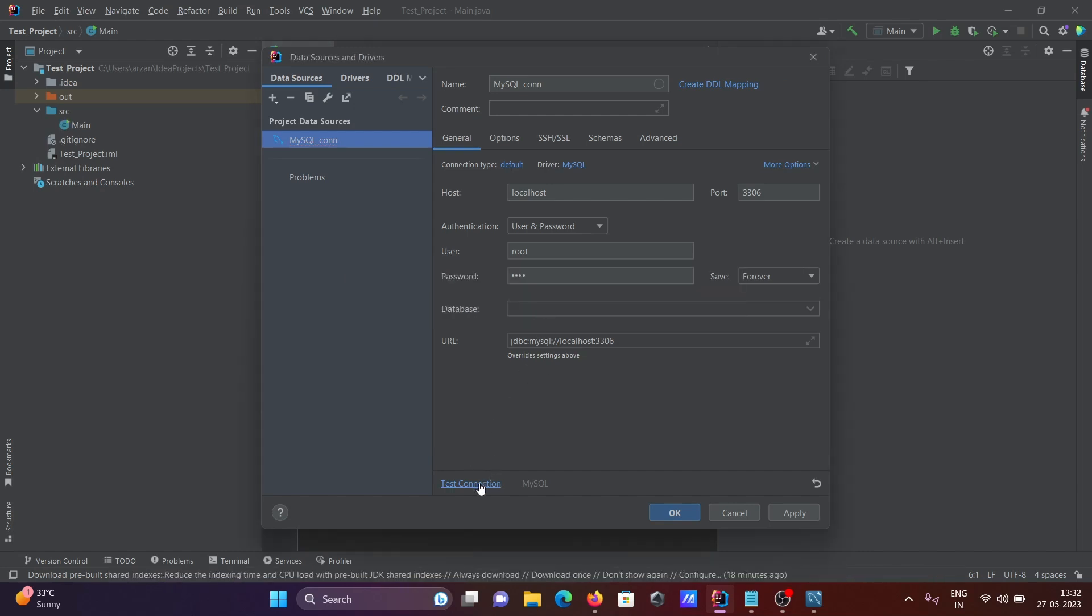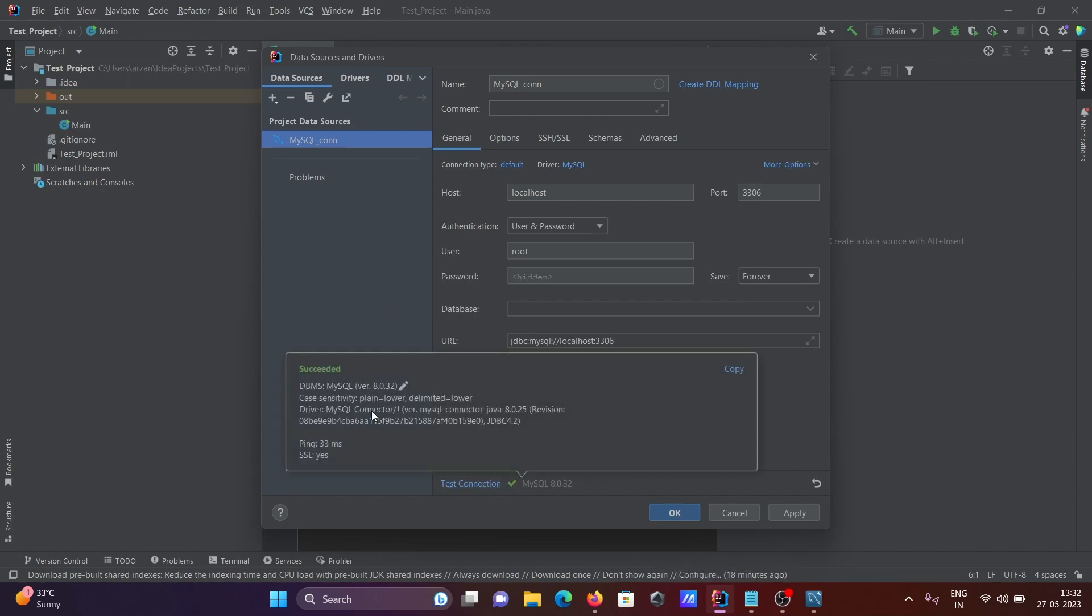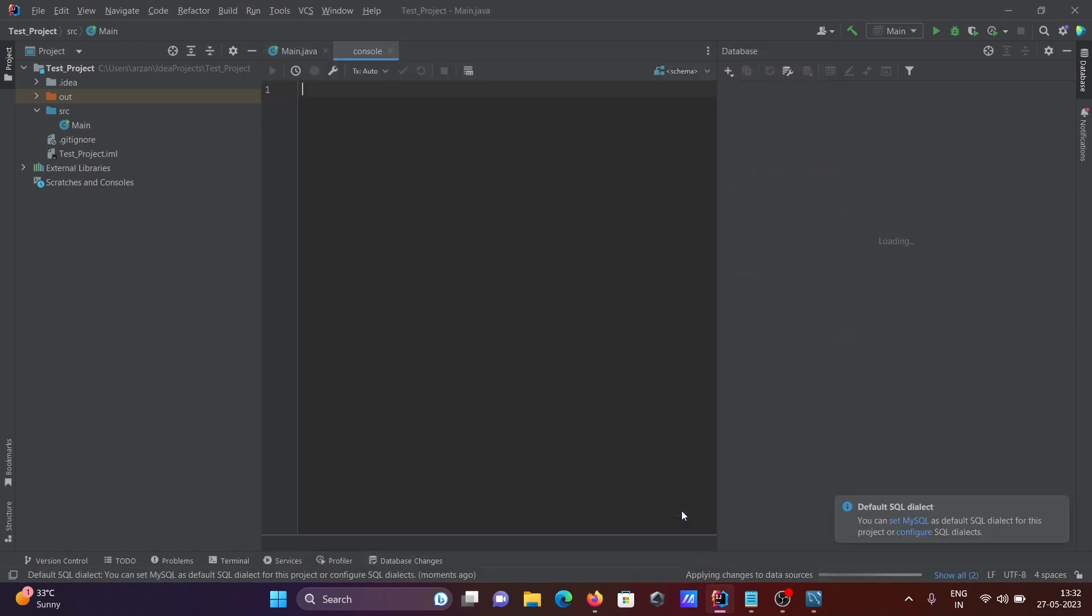Next, click on test connection. If you entered everything correctly, you'll see a green checkmark. Then you can proceed and click OK.